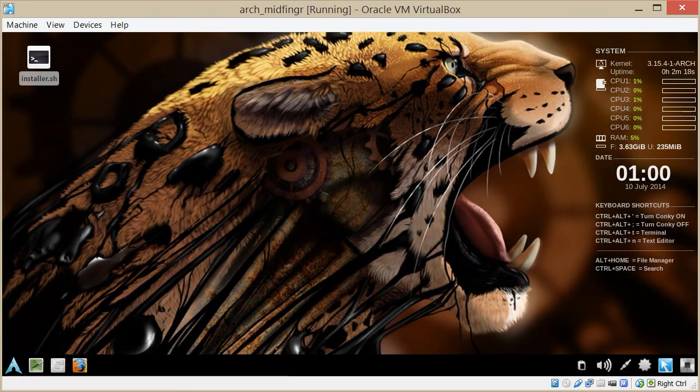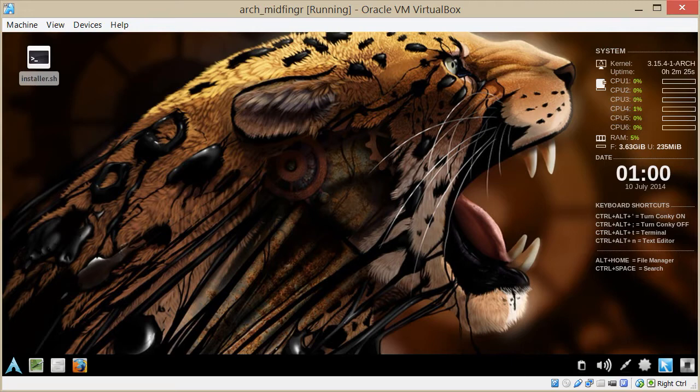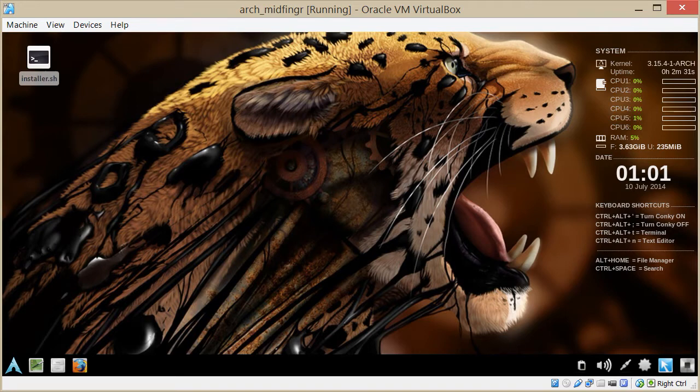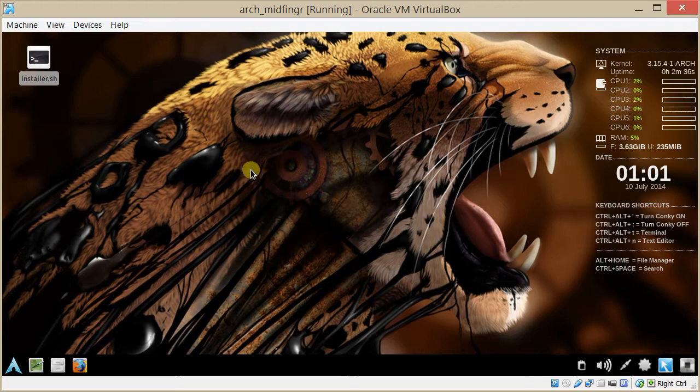Hello, all. Just a quick update on my Arch Linux Midfinger Edition. It's been updated with a few fixes. There's some other things I have to still work out, but it should be fairly workable in VirtualBox, and you should be able to install it without too much problem.